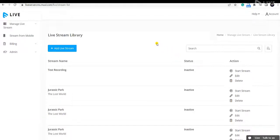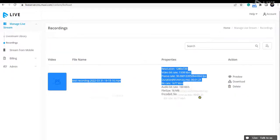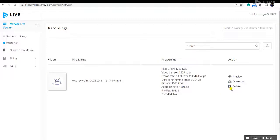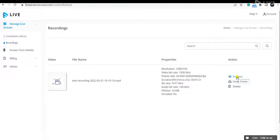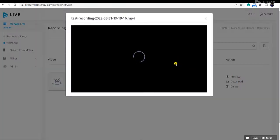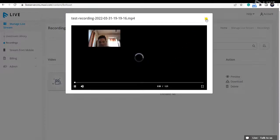Once the live streaming is stopped, if you had enabled the recording option, your recordings will be available. As you can see, the recording is now available in the Recording Library. You can click here to download the recording. You can also view the recording before downloading it, and delete it if you wish.